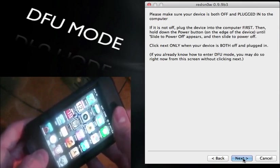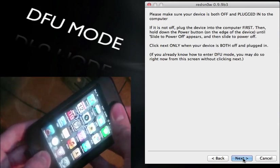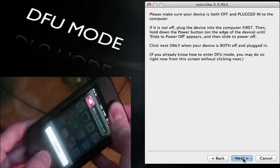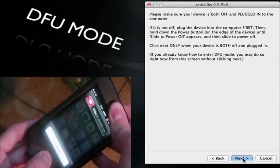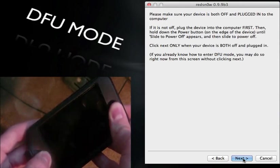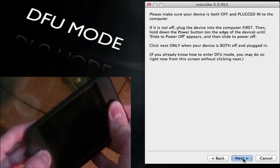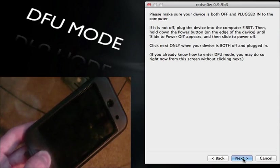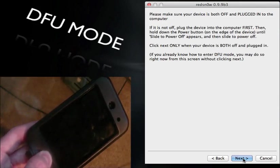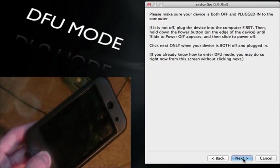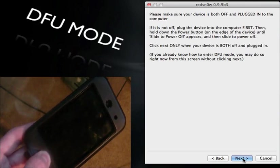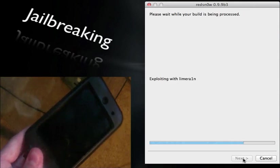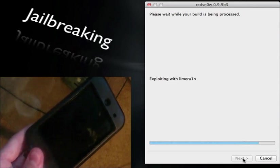So let's count down and now, 1, 2, 3, 4, 5, 6, 7, 8, 9, 10, release the power, 1, 2, 3, 4, 5, 6, 7, and there you go, RedSn0w has kicked in.